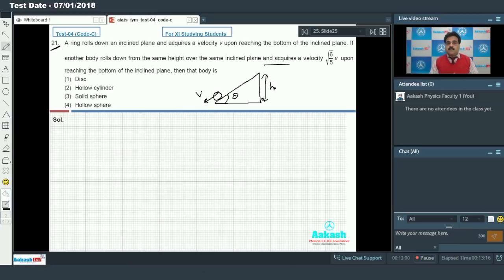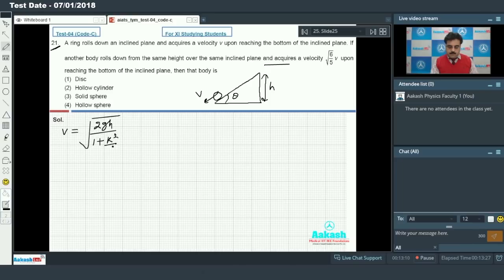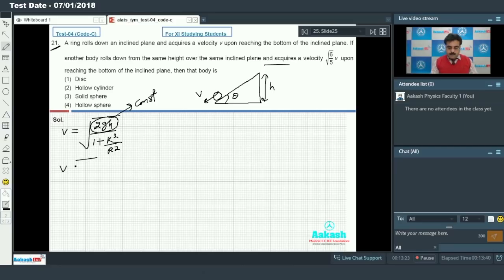We need to calculate the nature of the body. In this type of situation, velocity can be calculated by √(2gh / (1 + k²/r²)). According to the question, since height remains the same, we can take 2gh as a constant.